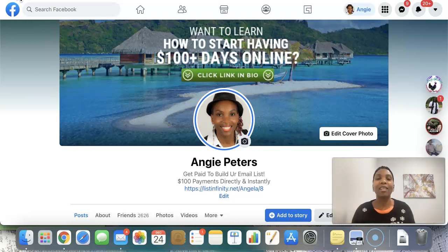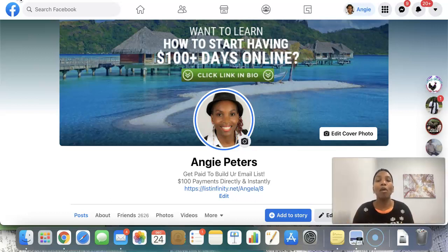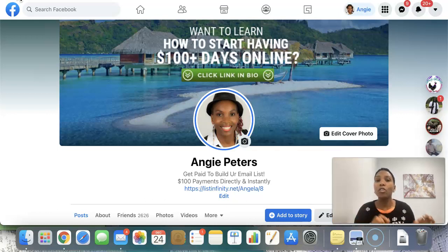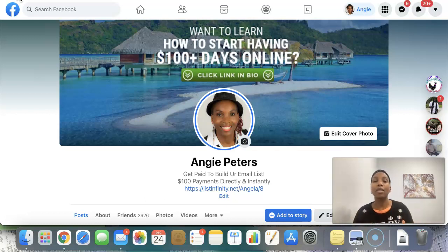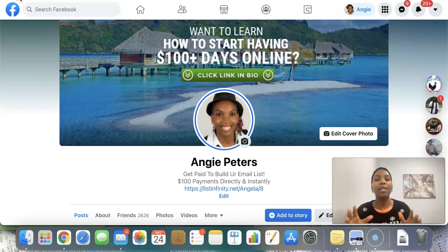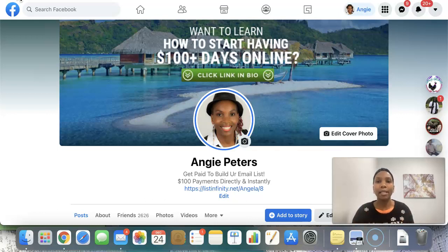Hello there, my friend, and welcome to this Facebook marketing strategy training. I am Angela, and in this video I will be sharing with you 10 simple tips and tricks that you can use to optimize your Facebook profile page for conversions so that you can start to generate between 5 to 10 targeted leads every single day on Facebook without having to spend any money on paid ads.